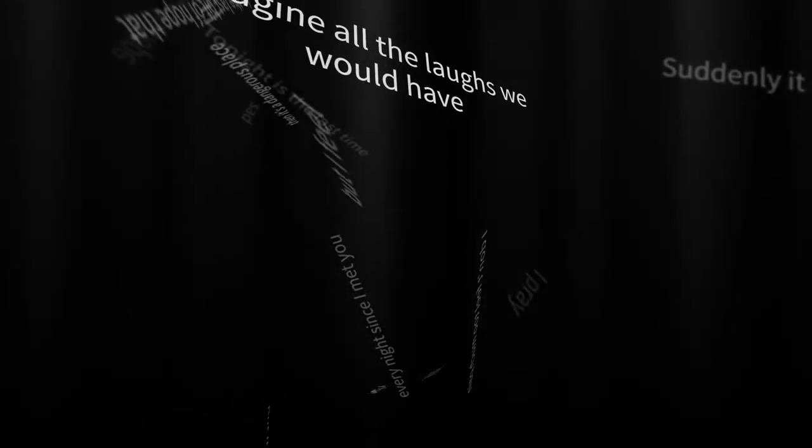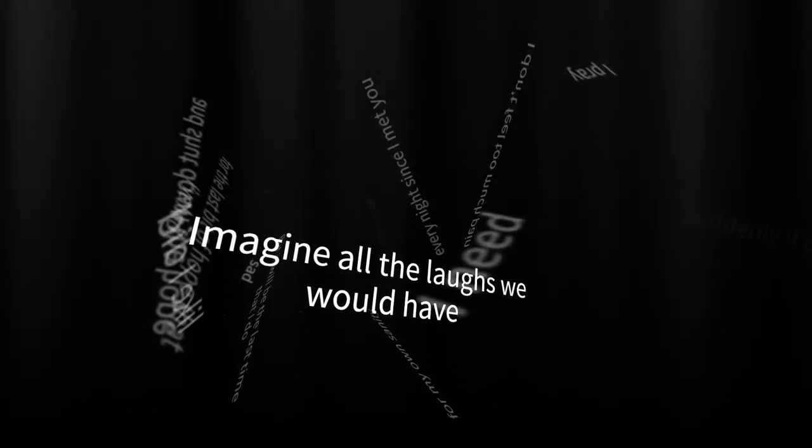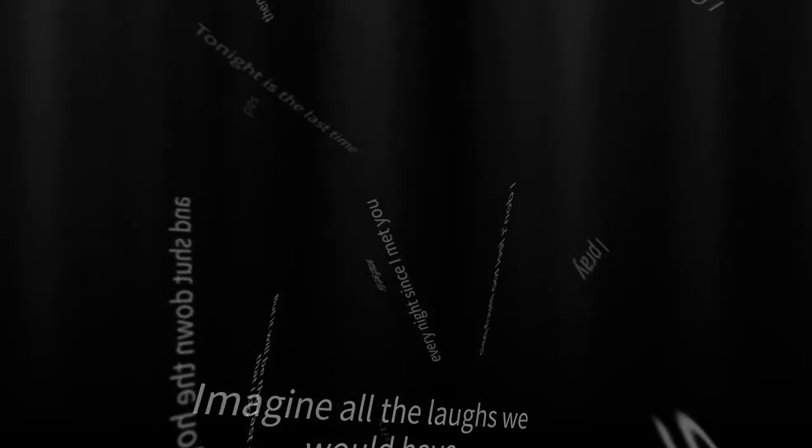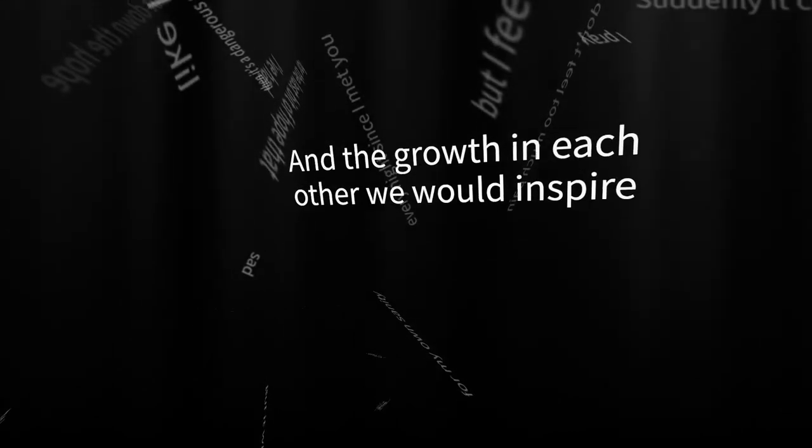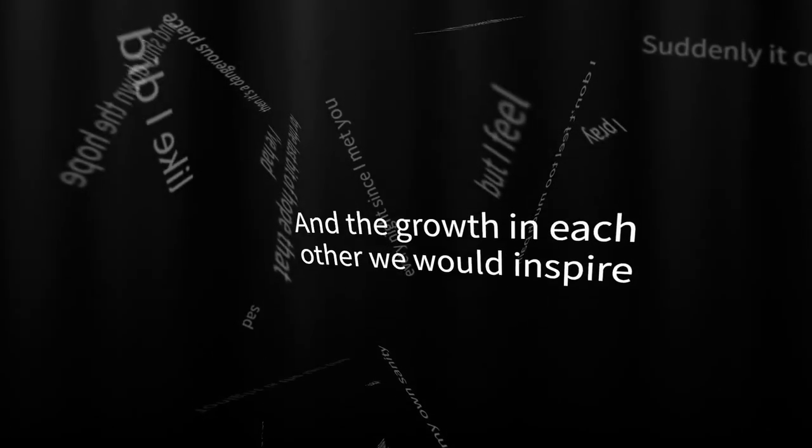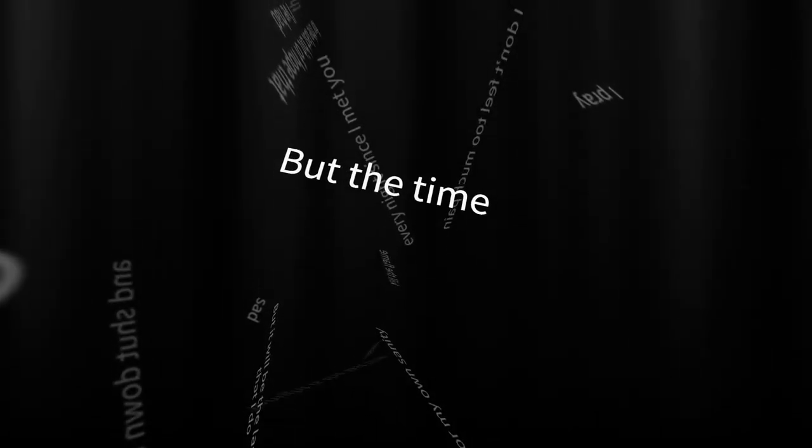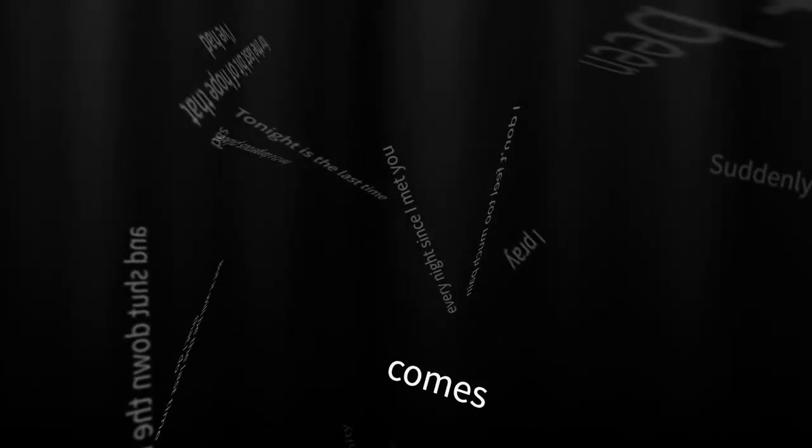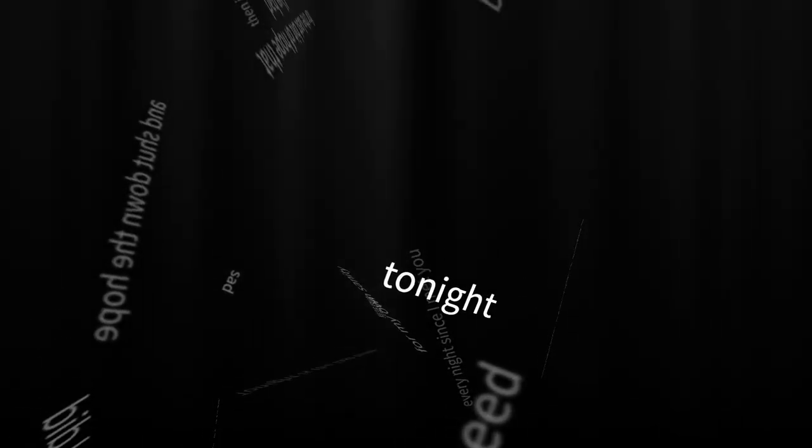Imagine all the loves we would have and the gifts in each other we would inspire. But as time comes to stop. To stop tonight.